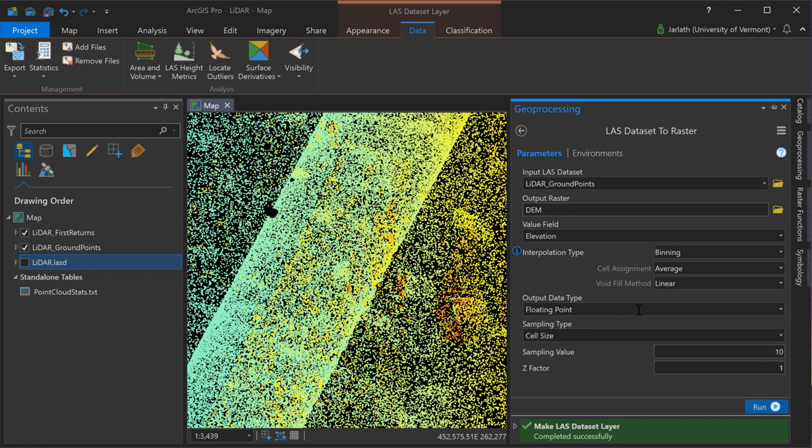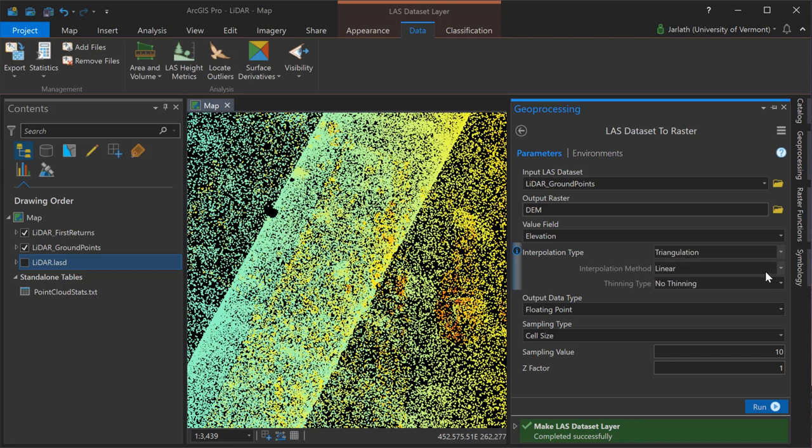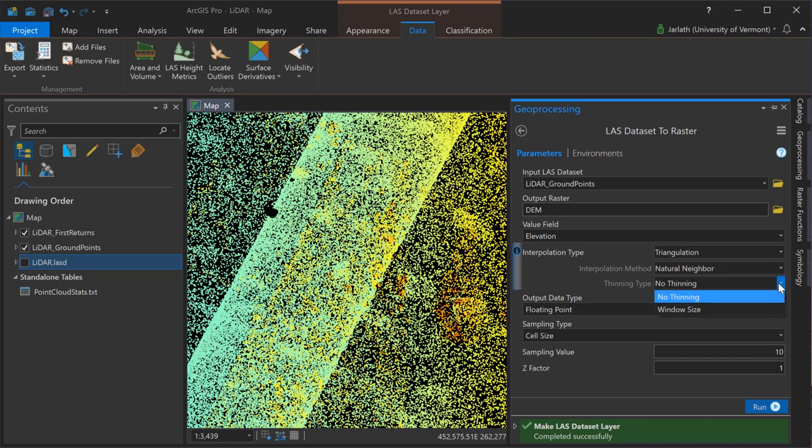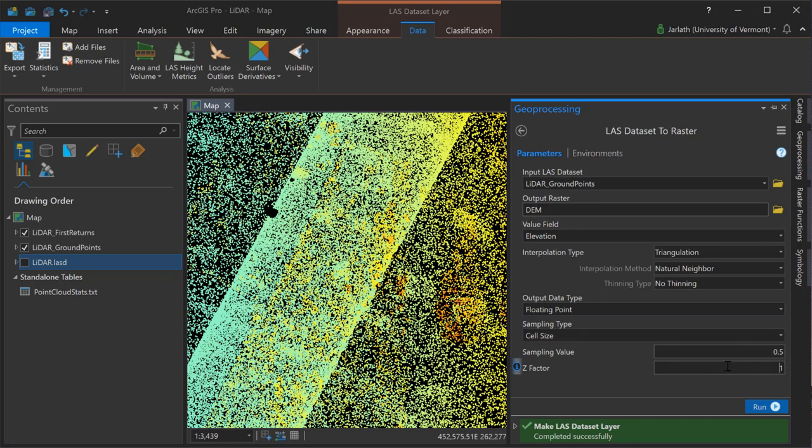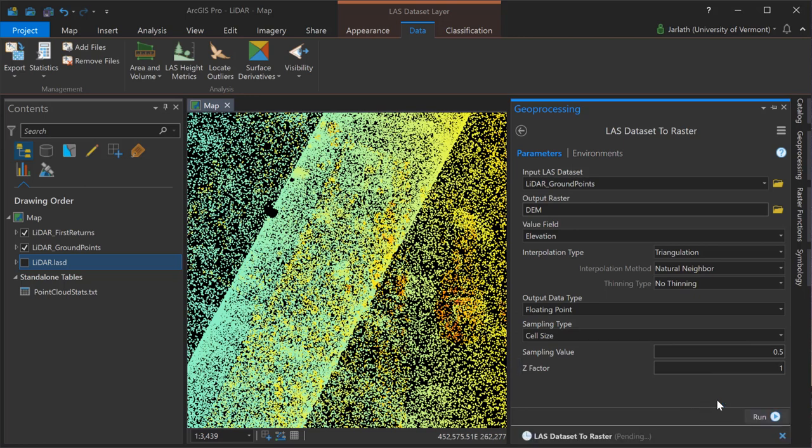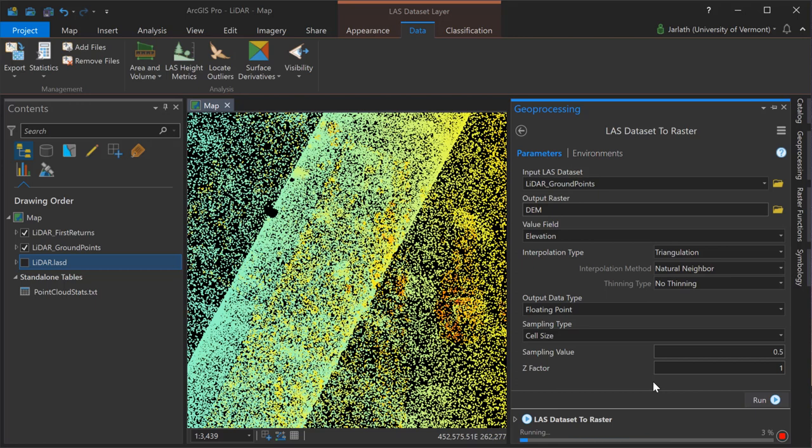I'm storing my output raster in a geodatabase, but it'd be very appropriate to store it in a folder just by adding the .tif or .img extension. You'll notice that I have options to select the interpolation type. You'll probably want to play around with these, but I've had good success using triangulation and natural neighbor with no thinning. When I get down to the sampling type, I'm using the cell size, and this is where I want to apply my knowledge of the LAS dataset statistics, specifically the point spacing. My point spacing was 0.559 for this point cloud, but I'm going to drop the cell resolution down to 0.5 because my point cloud included some water areas where there are no LiDAR returns. It's the absence of those returns that allows me to make an educated guess as to what the actual sampling value or cell size should be.